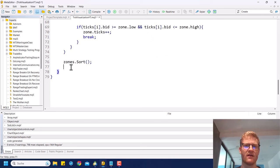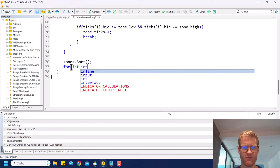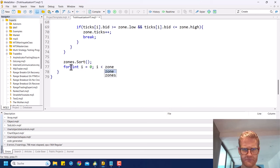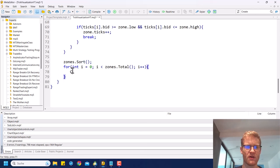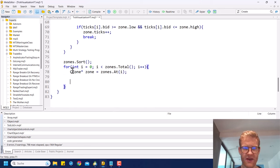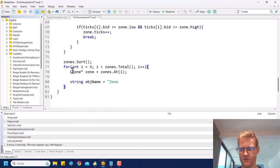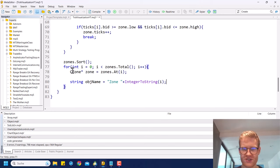Now we loop through the zones again — for int i from 0 to zones.Total — and for each zone we get the zone pointer. We create an object name string like 'zone' plus IntegerToString(i) to give every chart object a unique name.